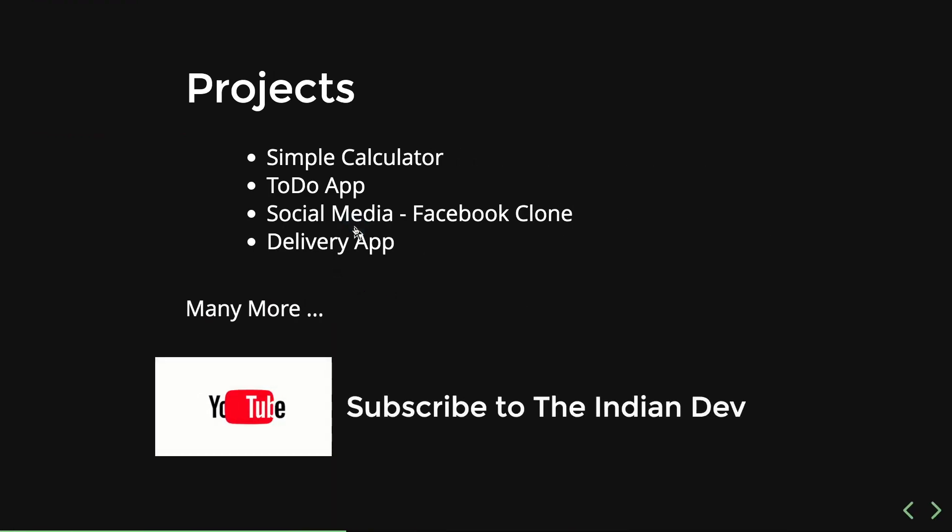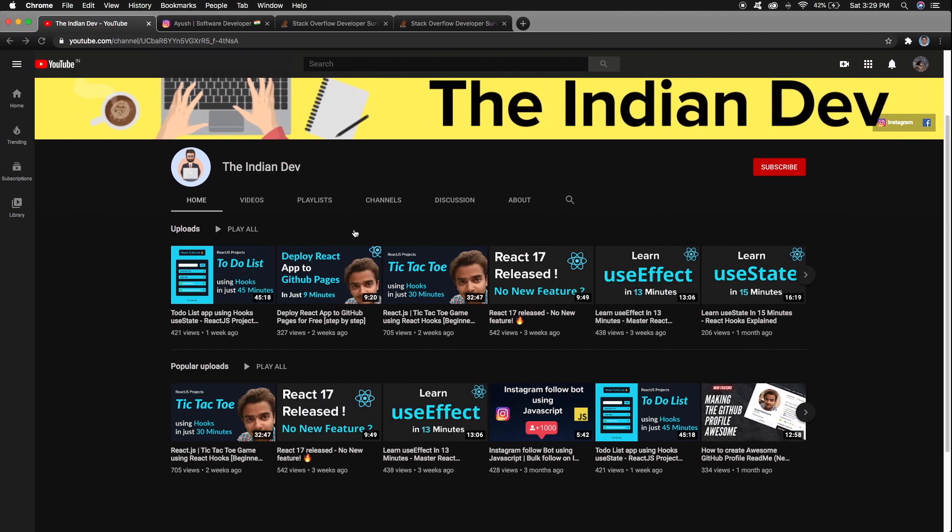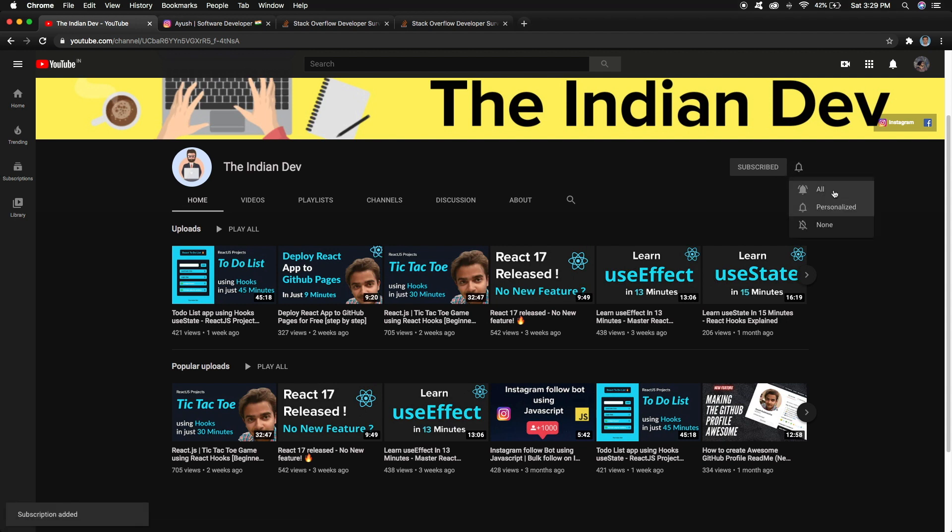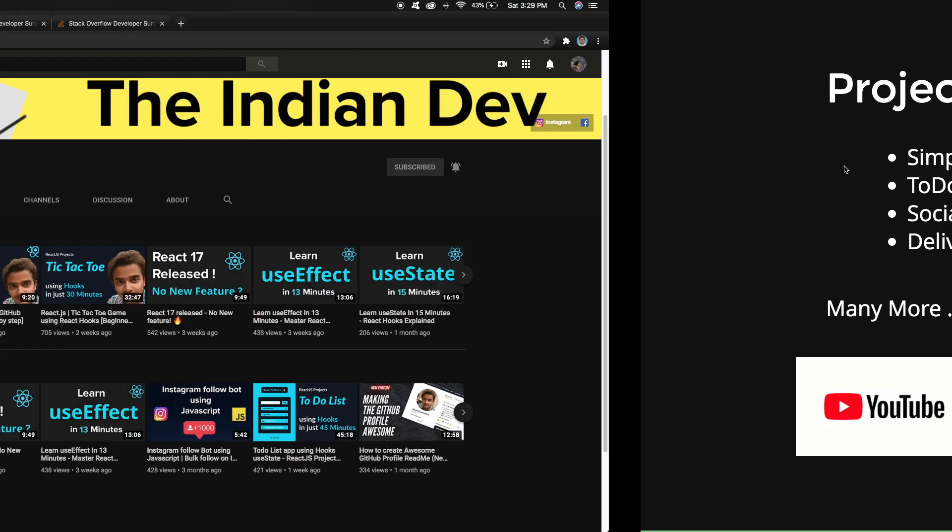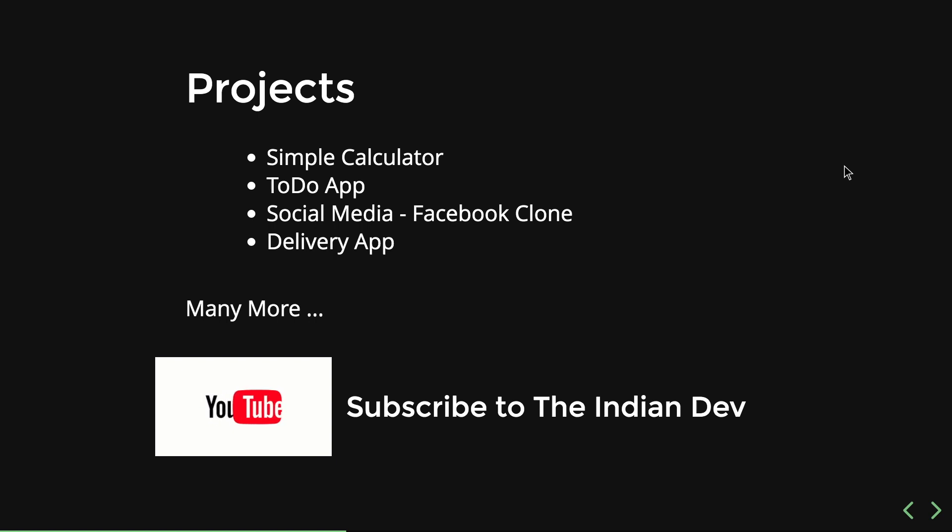For all this, if you guys are new here, make sure to subscribe to my channel. If you have subscribed, make sure you've pressed the bell icon so that you can get notified whenever I publish any video on YouTube. That was all about this video, we will meet in the next video.